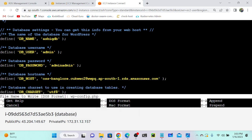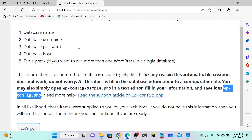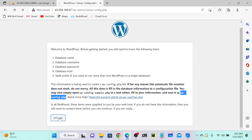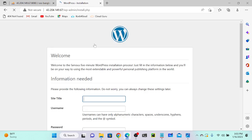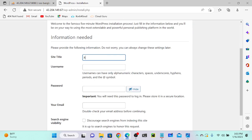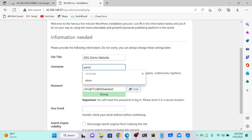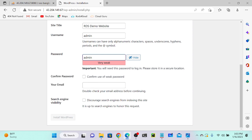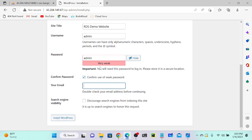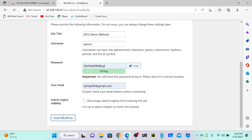Successfully done. I'll save this file with Control+X. Now I'll go back to WordPress and click 'Let's Go'. Completed. Select 'Install Now'. We have to provide a site name: RDS Demo Website. Username as admin, password as admin. You can access your WordPress with these credentials. Then confirm the password, provide your email address, and click 'Install WordPress'.